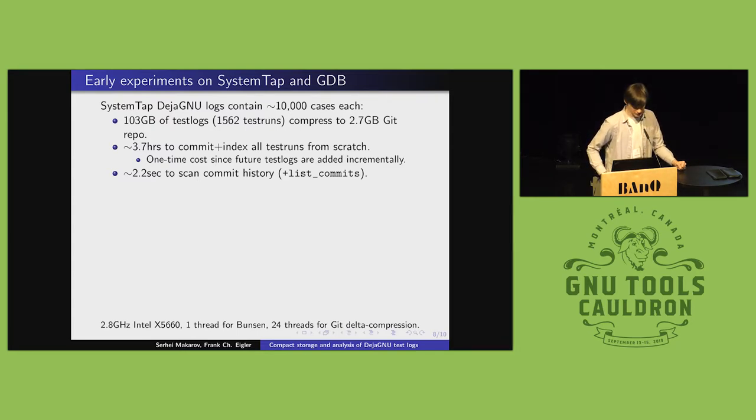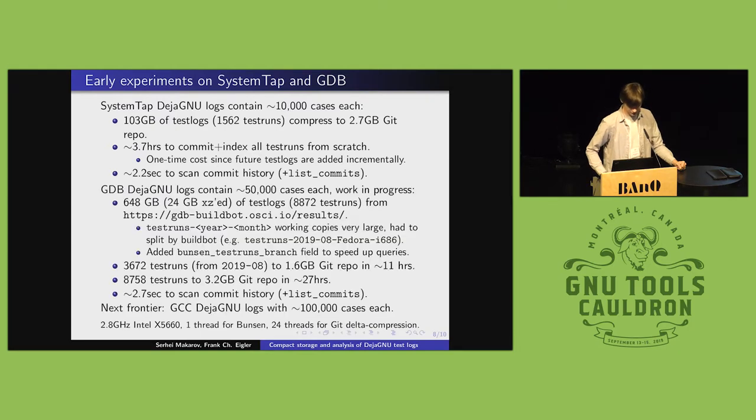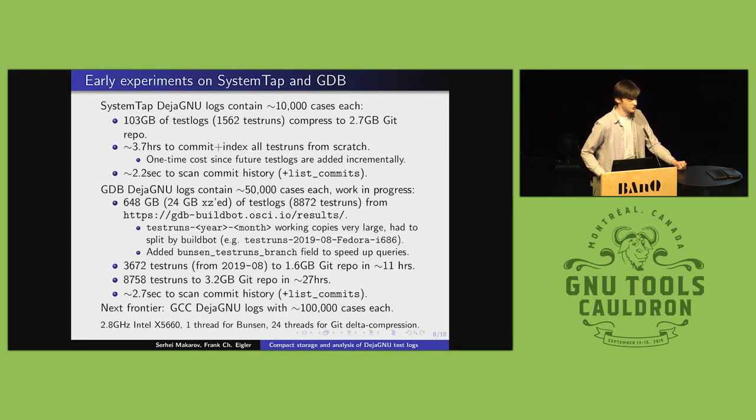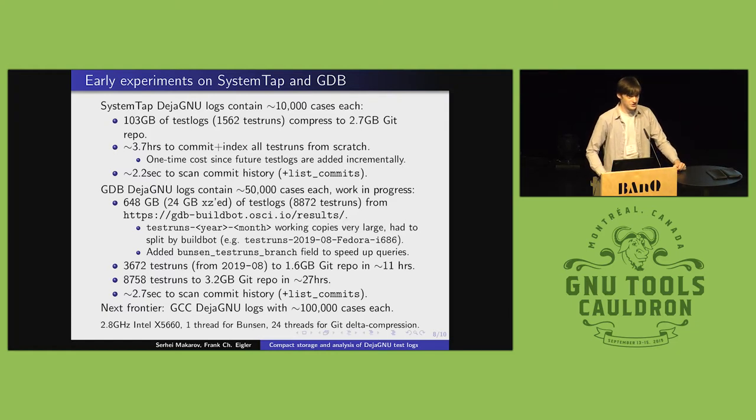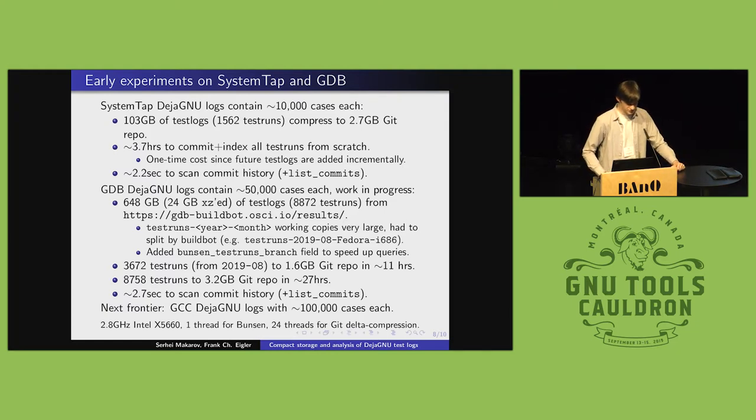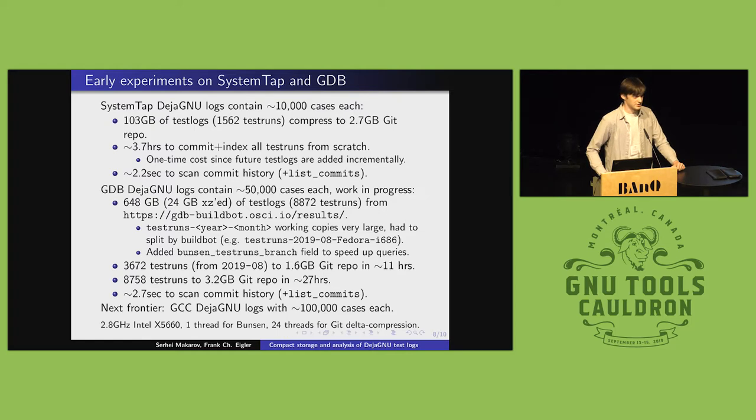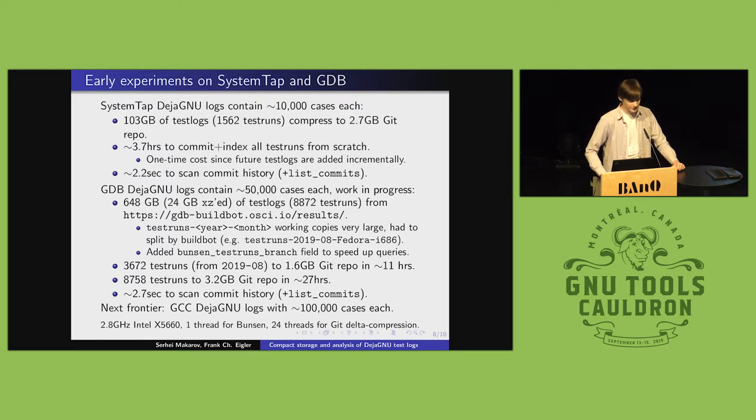Then I took test results from a real scale project. GDB has many more build bots running than what we have for system tap, and its test suite contains around 50,000 cases.